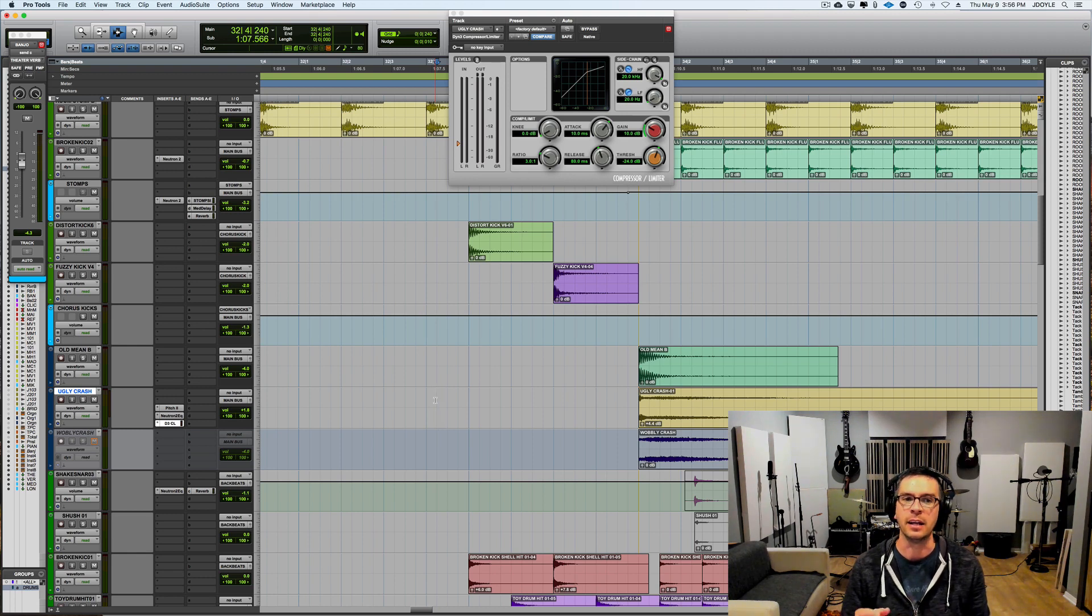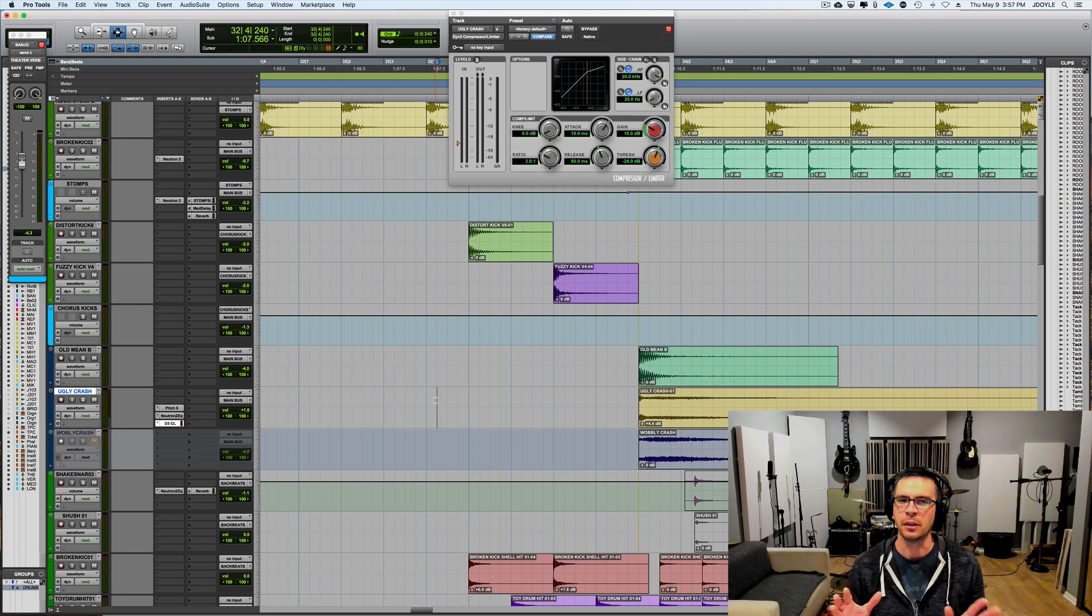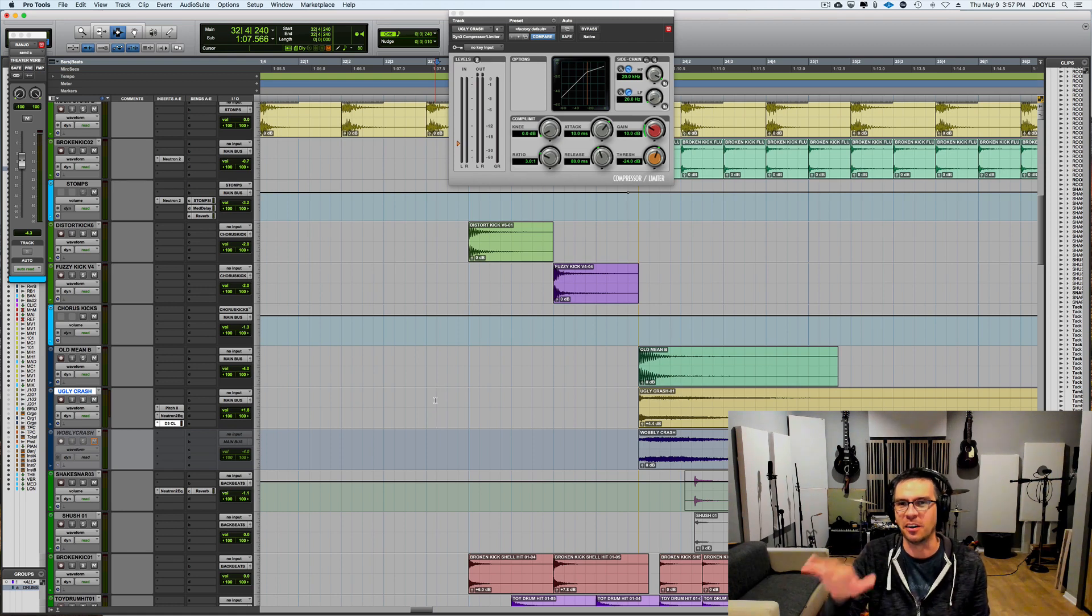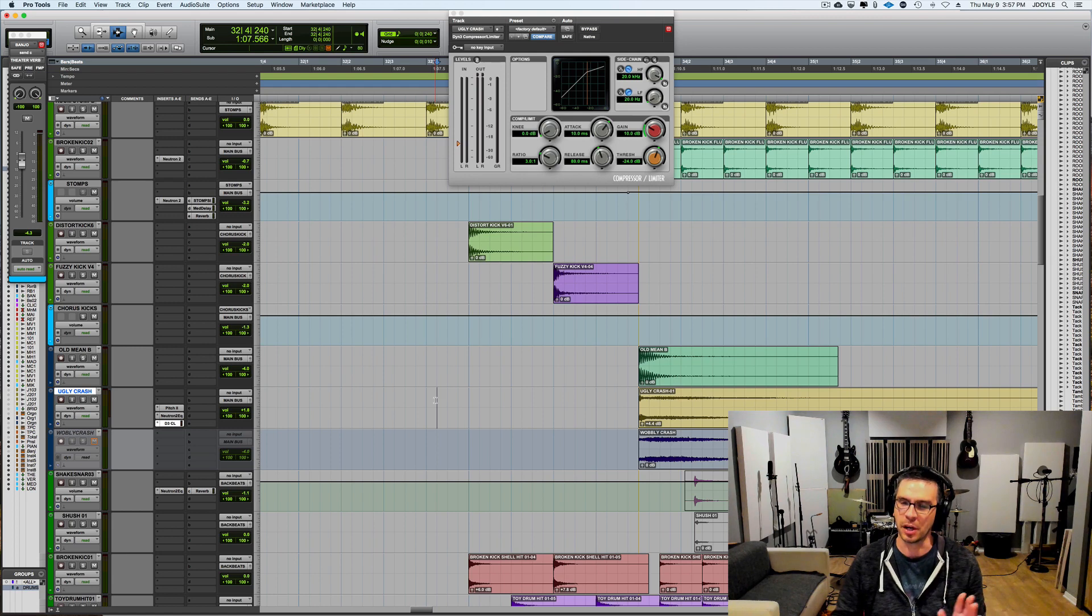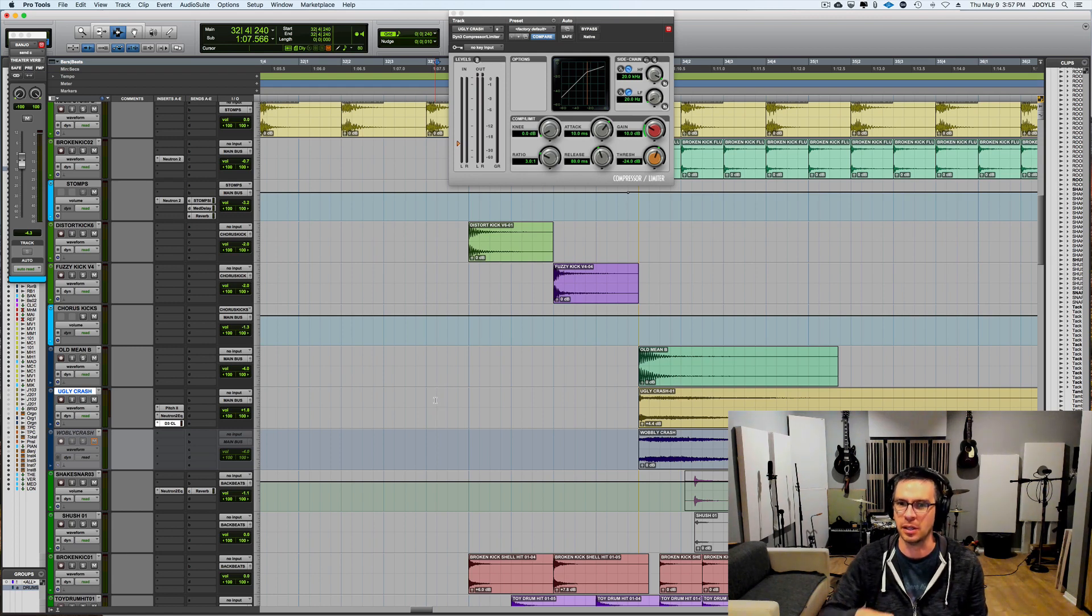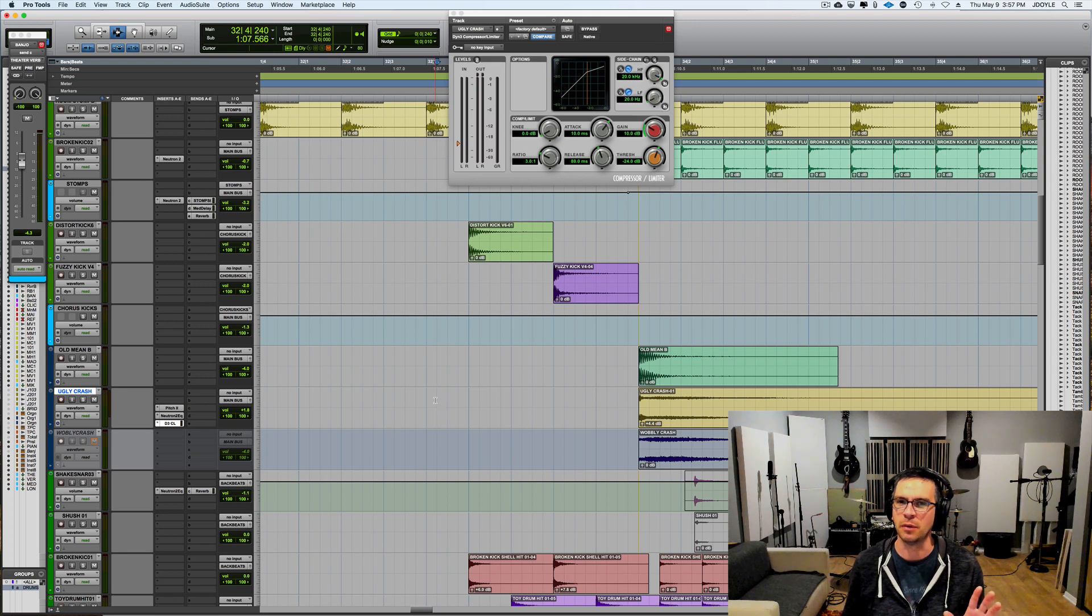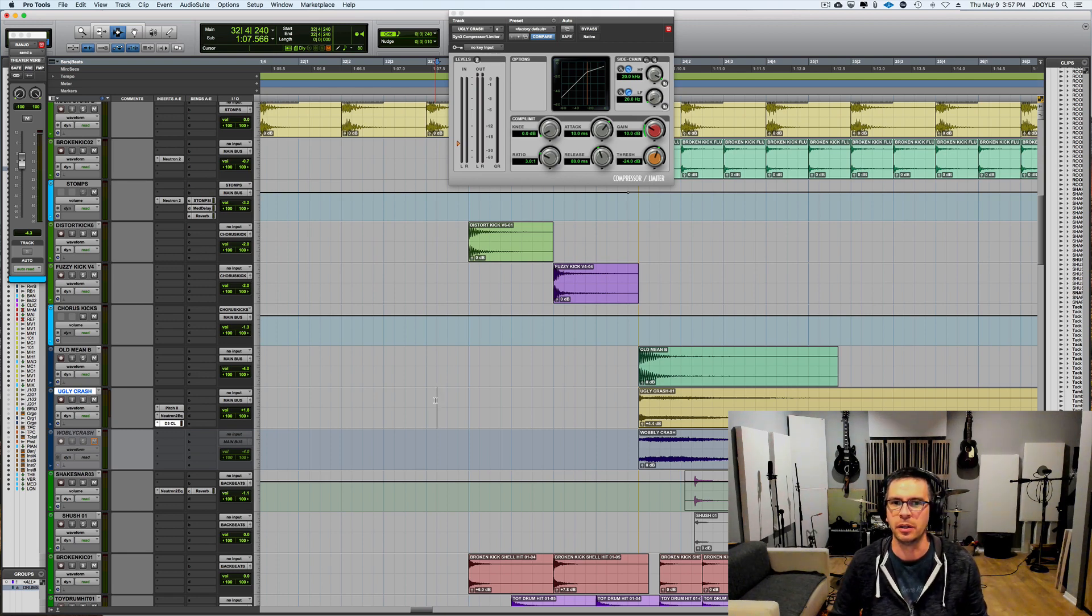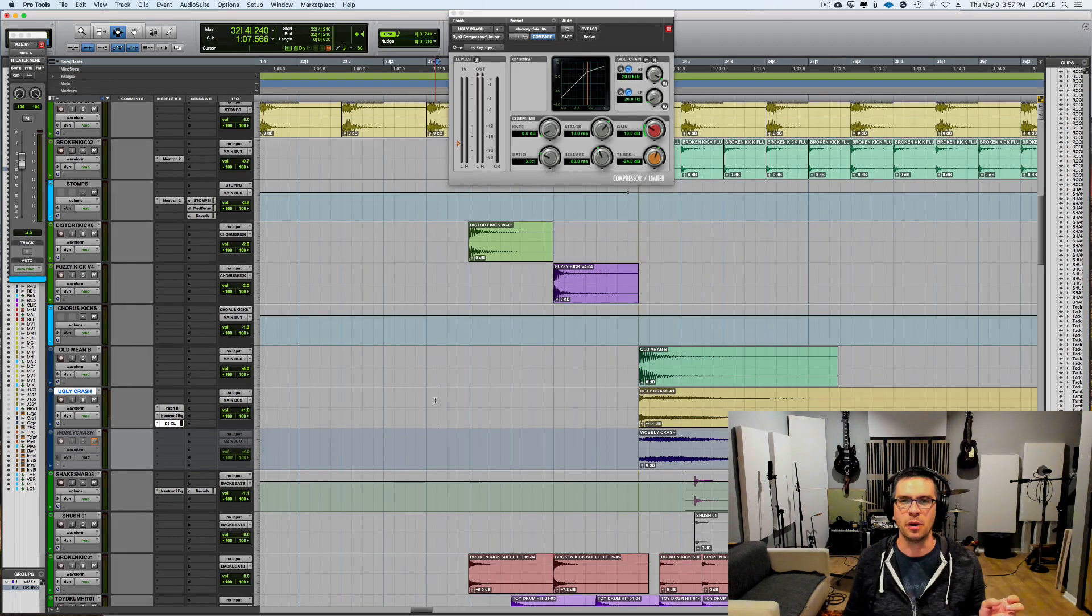And then don't be afraid to EQ off some of the top end. I feel like there's a thing going around right now where everybody's after that high-end crispness, like add the air into your mixes and stuff like that, which there's definitely a place for. But also don't be afraid to go the other direction and carve out some of that high end. Especially if you like that kind of old-school dirtier sound. It can really help.